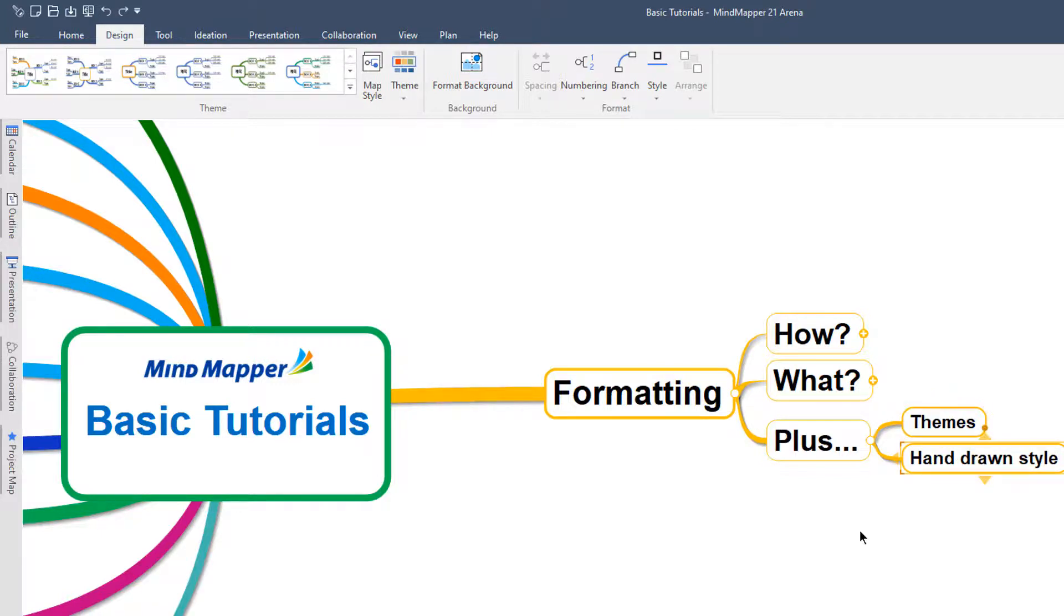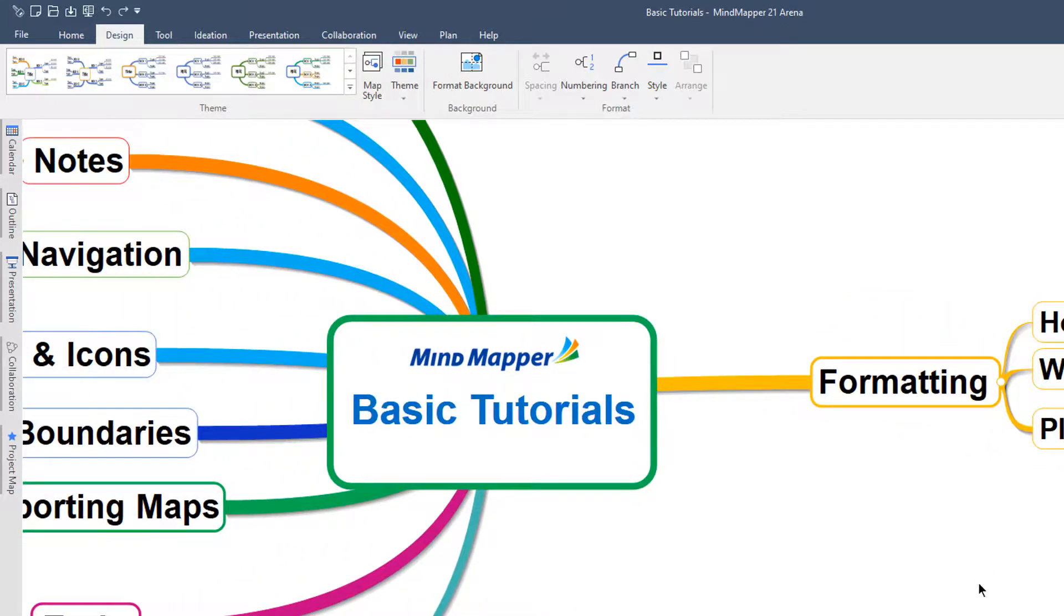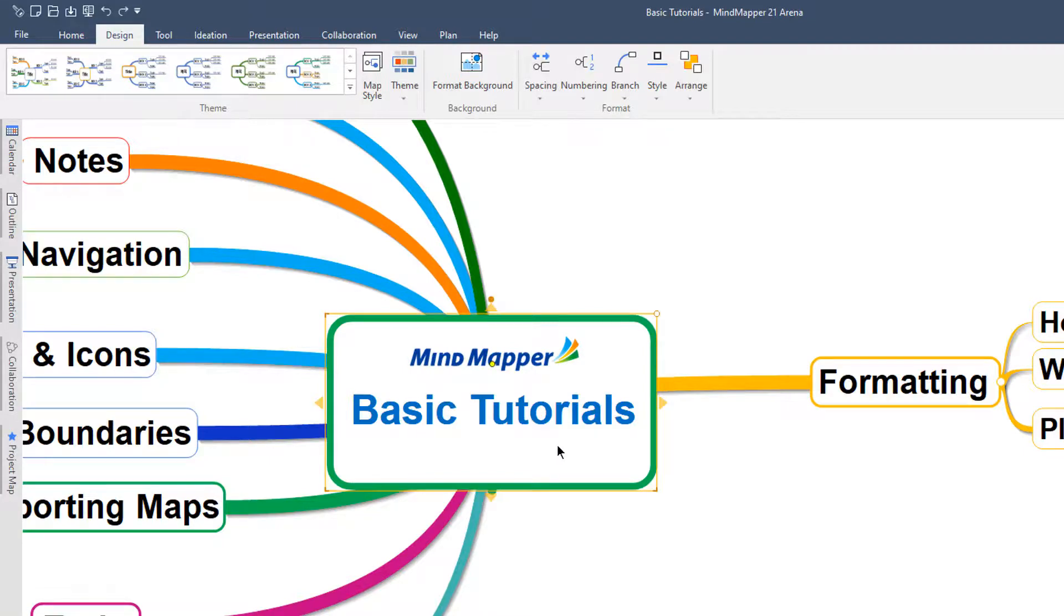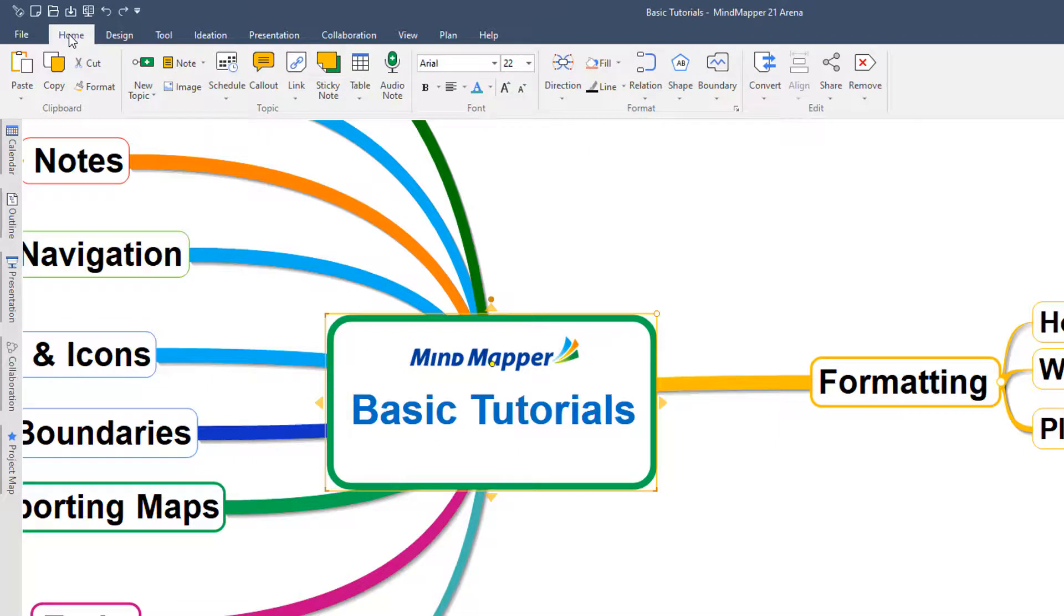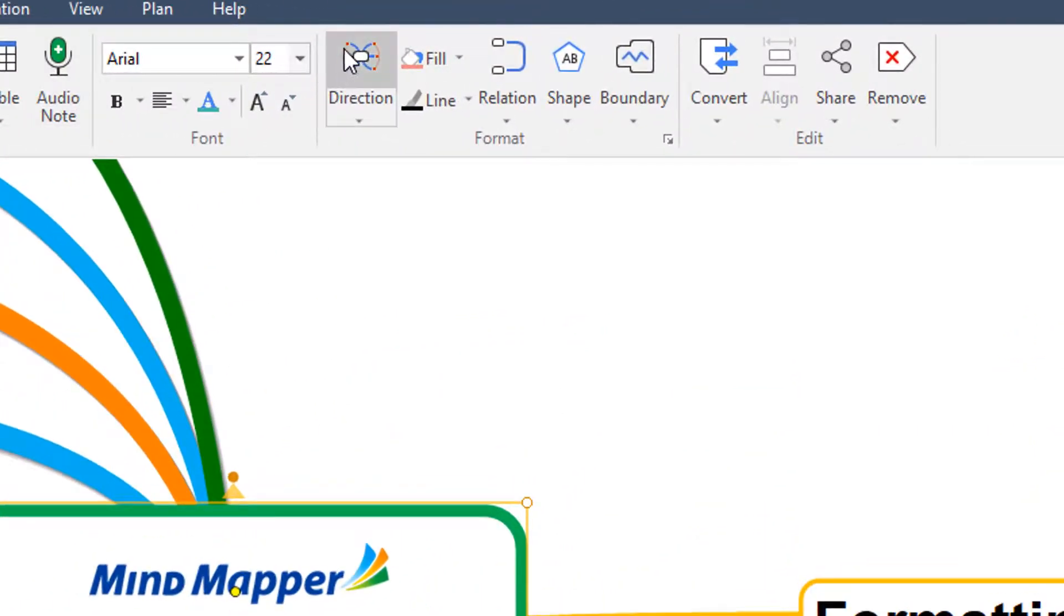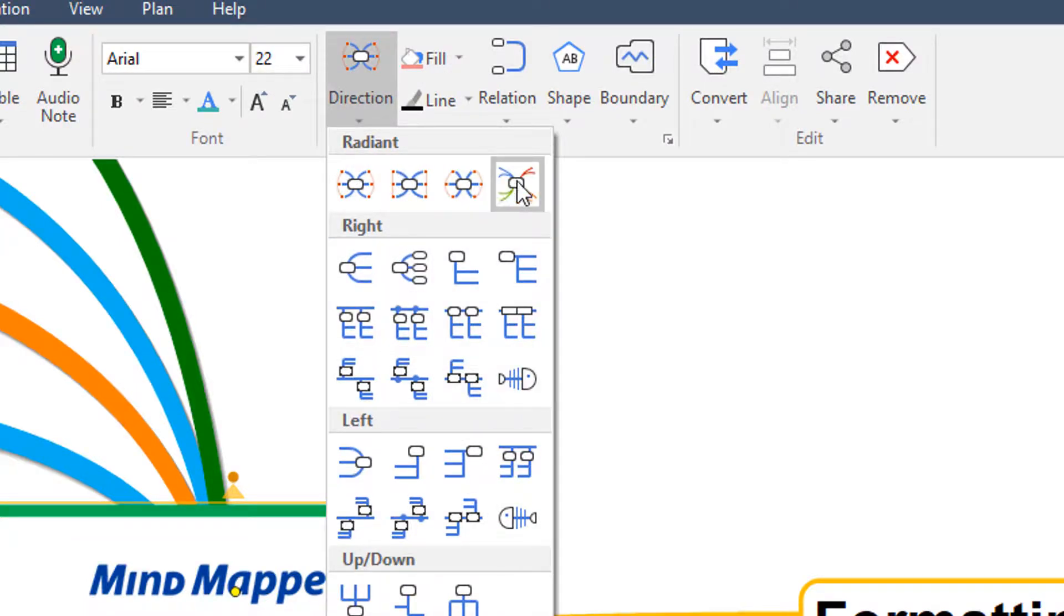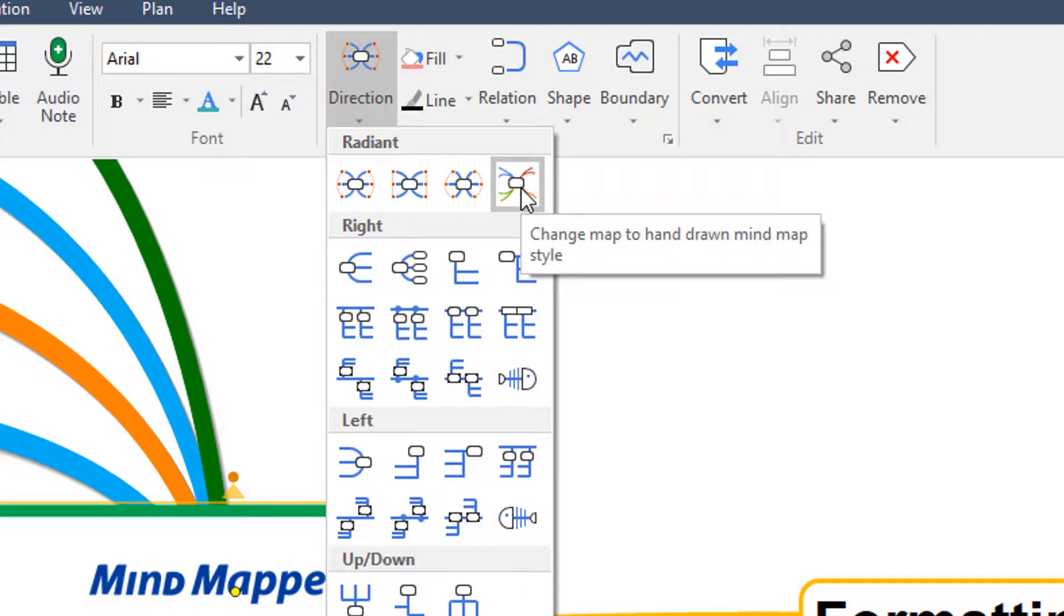Another feature that MindMapper users really love is the ability to turn this MindMap into more of a hand-drawn style of MindMap. So to do that, we just want to select the central topic. And then what we're going to do is come into the home menu and come across to this direction option. Now, the direction is really giving you loads of different choices here for different structures of MindMap. But the one we're really interested in to demonstrate here is this one up here on the side that says change map to hand-drawn MindMap style.